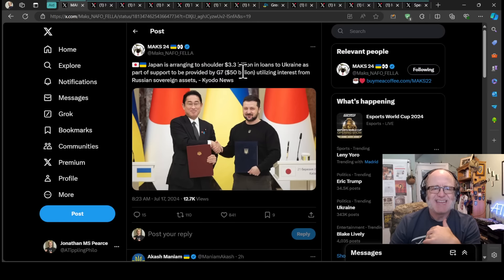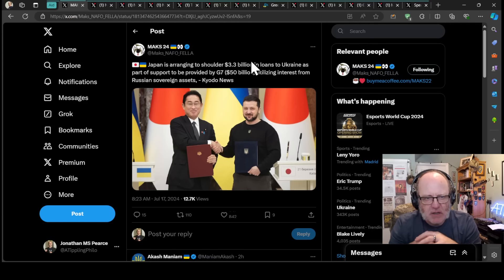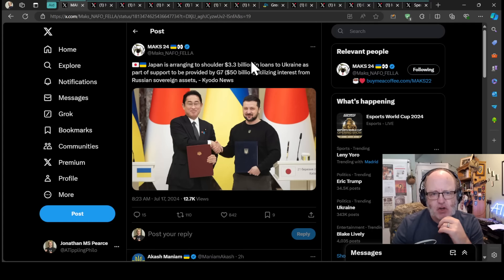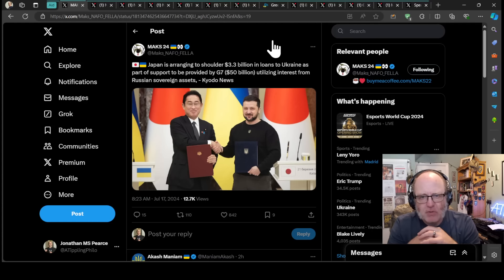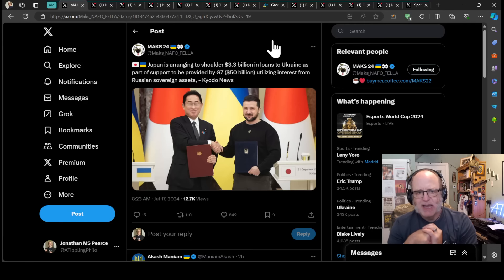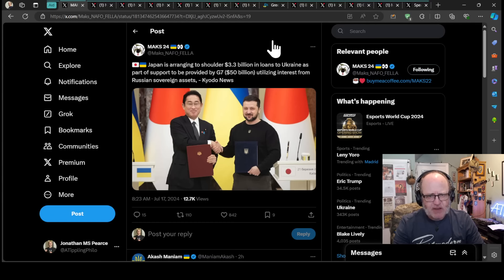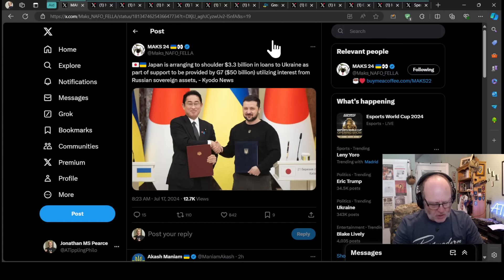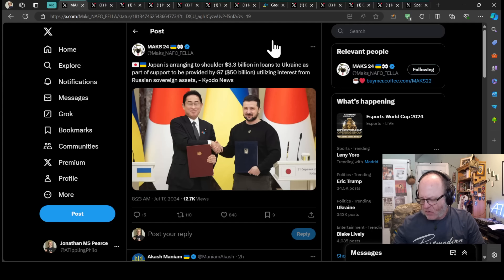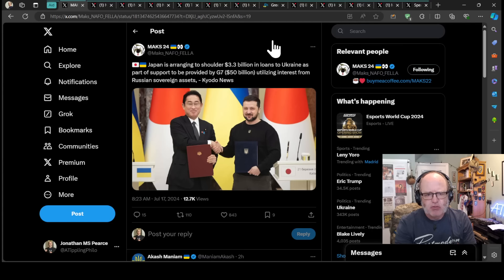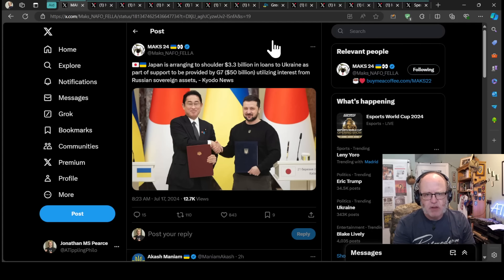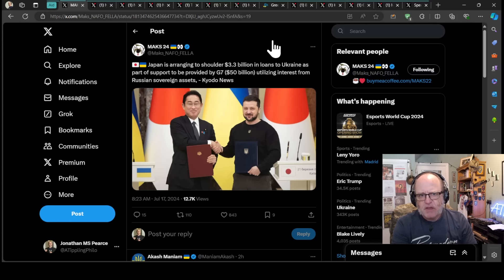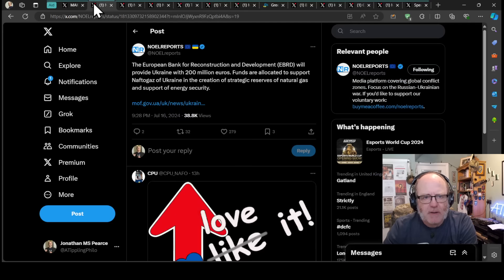Military aid and equipment to Ukraine. Japan is arranging to shoulder $3.3 billion in loans to Ukraine as part of support to be provided by the G7's $50 billion, utilizing interest from Russian sovereign assets, according to Kyoto News. Interesting that it's not just shouldering - I don't know how that works, whether if they default on a loan, that gets paid for with frozen Russian assets profits in Japan.